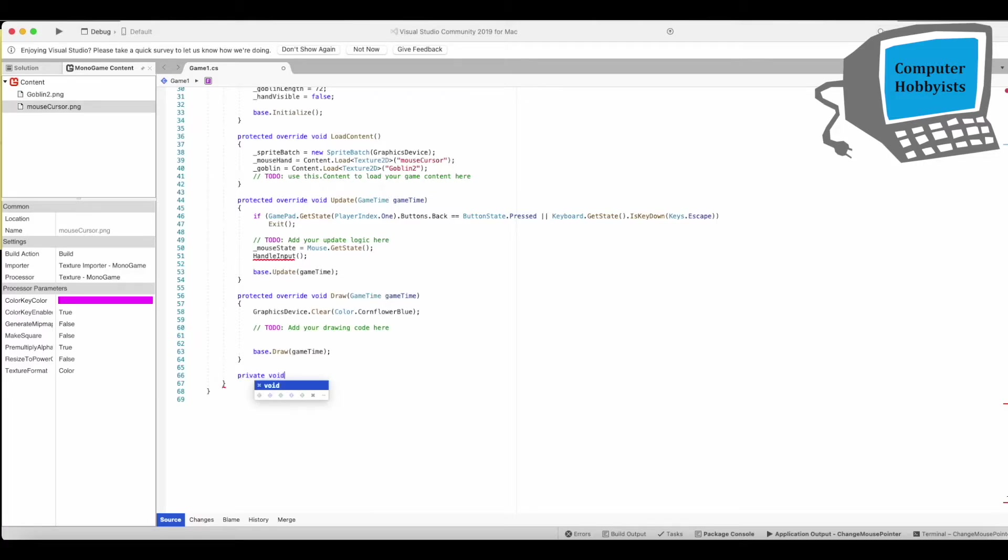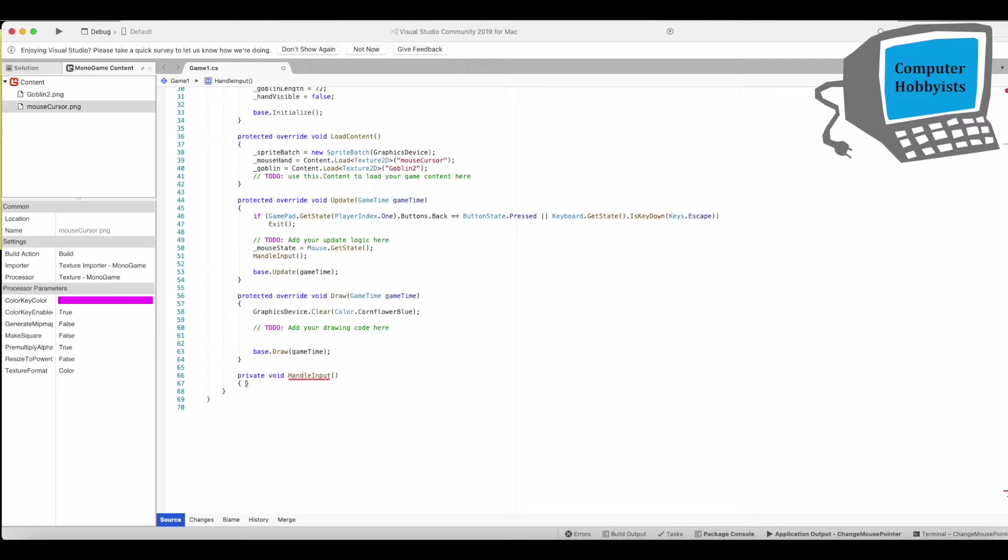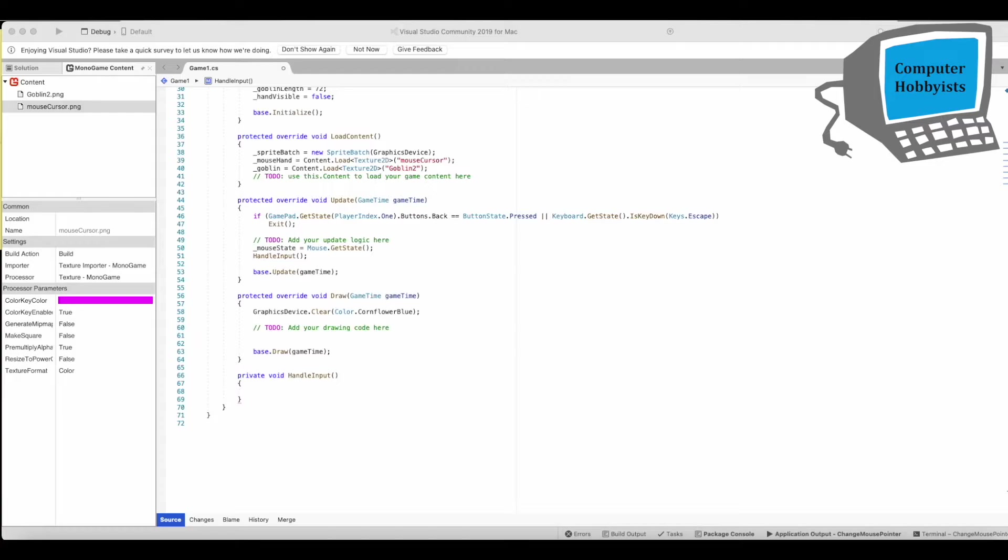Private void handle update. Or excuse me, handle input I meant.